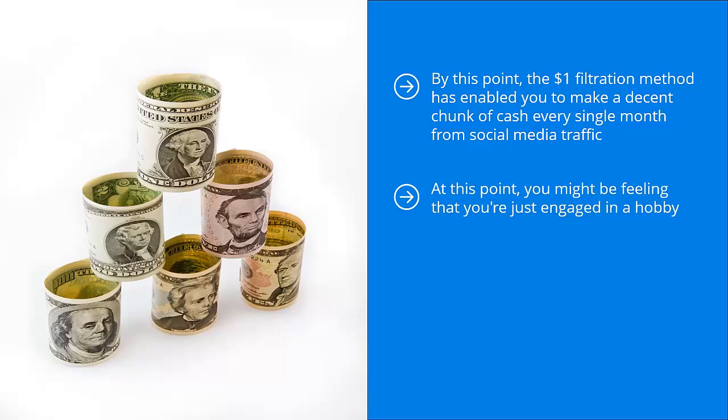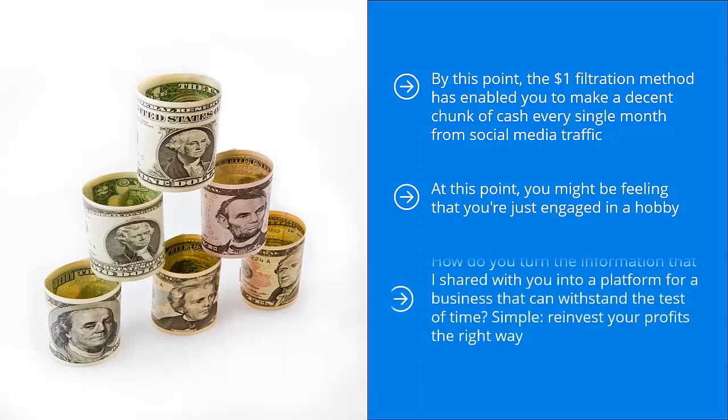It's a well-paid hobby, but still a hobby nonetheless. This too can be a trap. This can hold you back from the great success that you could otherwise achieve with social media. How do you turn the information that I shared with you into a platform for a business that can withstand the test of time? Simple: reinvest your profits the right way.